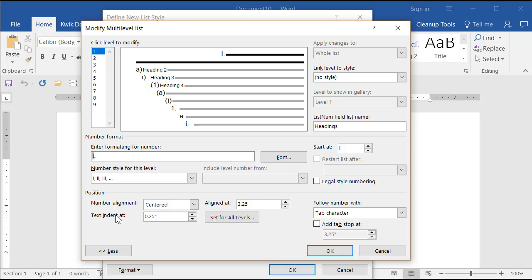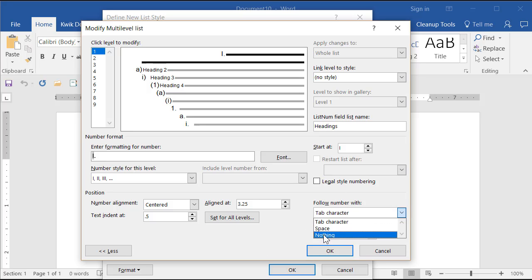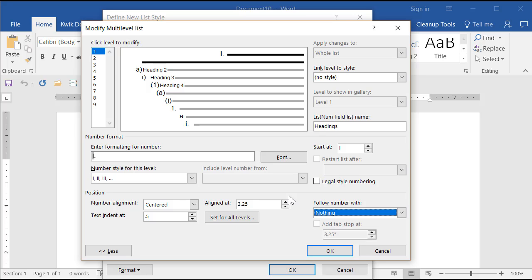The text itself I want indented — let's say half an inch, 0.5. For 'follow number with': since the number is going to be above the text, I don't need to follow it with a tab or space or anything — it's just going to be right above it.